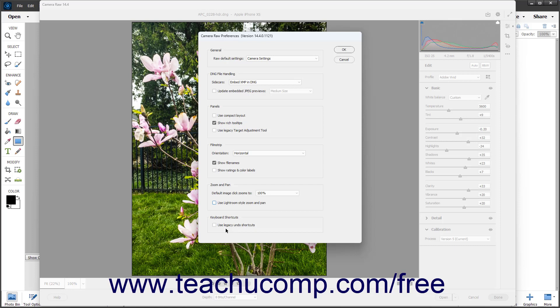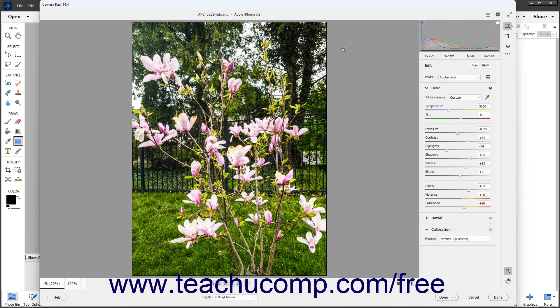To apply the settings after changing them, click the OK button in the upper right corner of the Camera Raw Preferences dialog box.